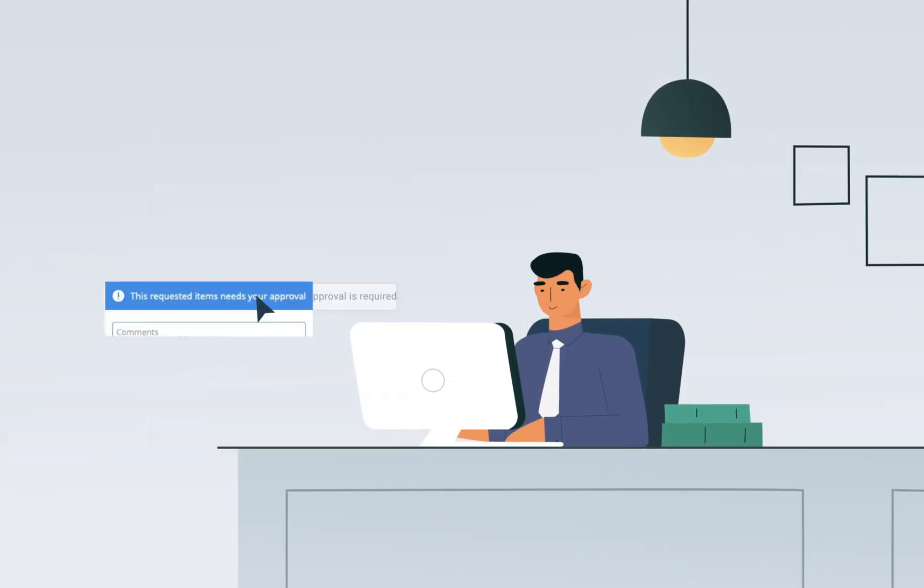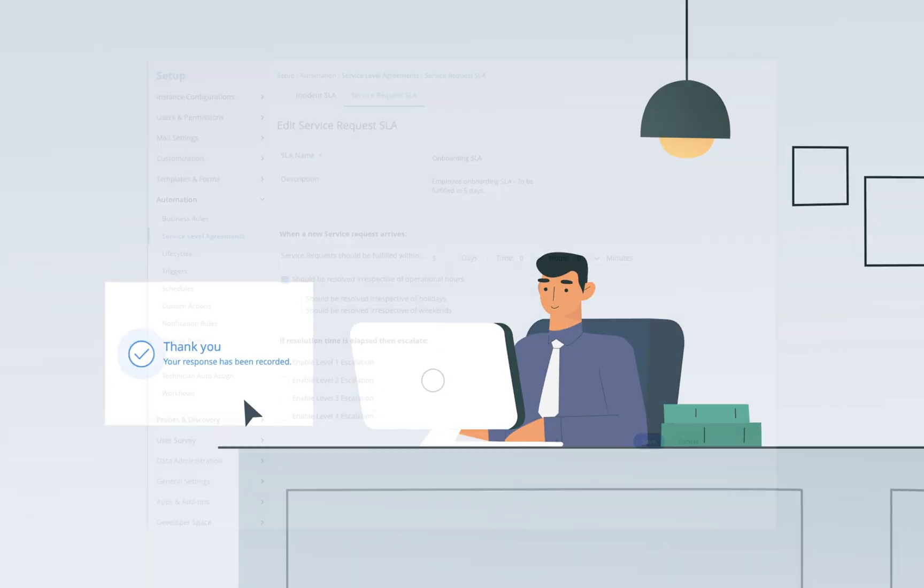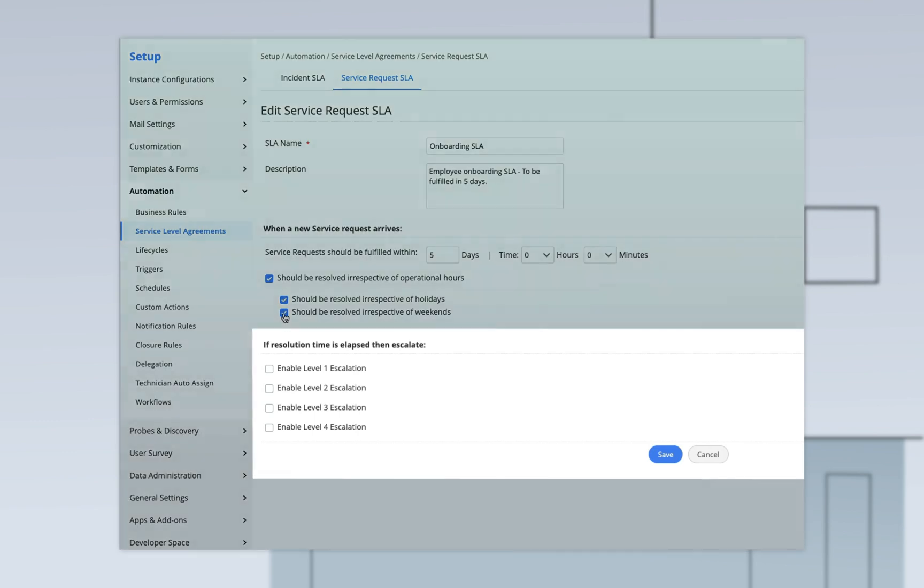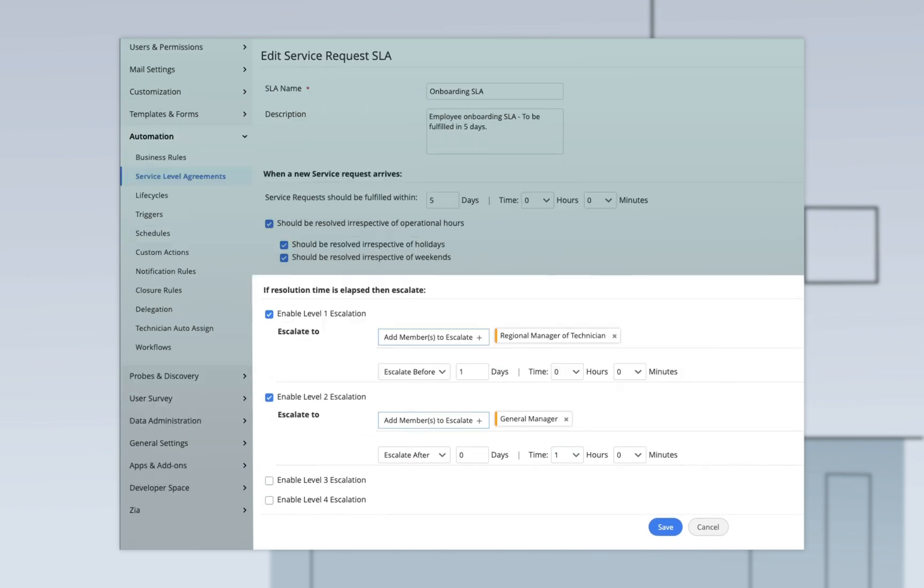As soon as John's onboarding ticket is approved, a pre-configured response and SLA kicks in to ensure timely fulfillment by the IT department. SLA management in Service Desk Plus offers automated multi-level escalations that help IT technicians proactively avoid SLA breaches while fulfilling customer expectations.